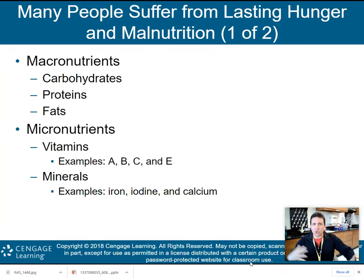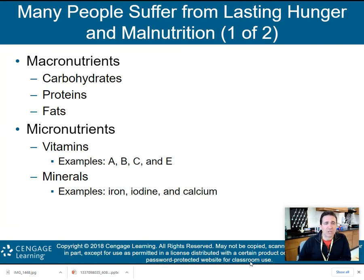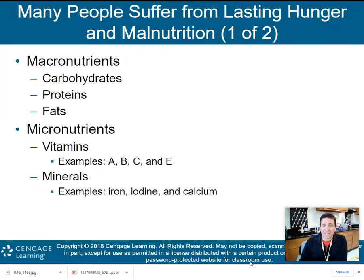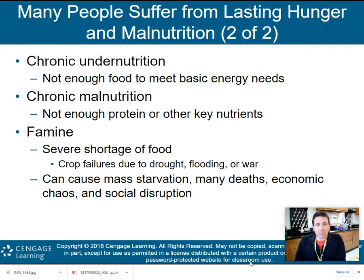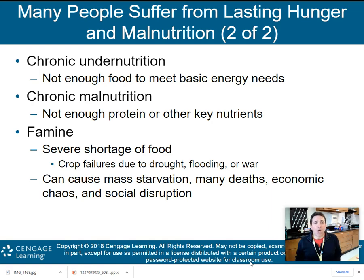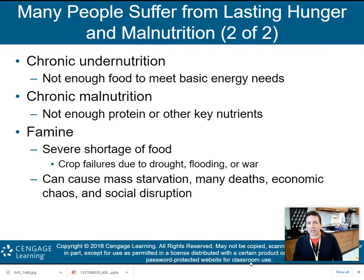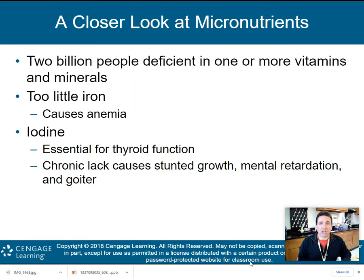A couple of terms you'll need to know as we begin to talk about this subject. Macronutrients are your carbohydrates, proteins, and fats. Micronutrients are going to be your vitamins and minerals — for example, vitamins A, B, C, and E, and minerals like iron, iodine, and calcium. Chronic undernutrition means you don't have enough food to meet your basic energy needs. Chronic malnutrition means you don't have enough protein or other key nutrients. Famine is a severe shortage of food — maybe crop failures due to flooding or war — and famine causes mass starvation, many deaths, economic chaos, and social disruption.